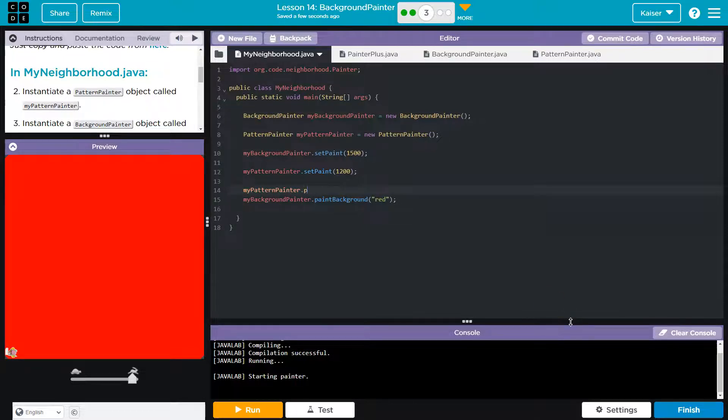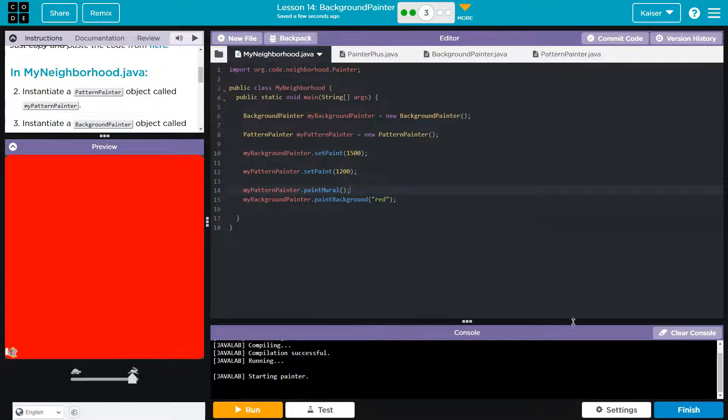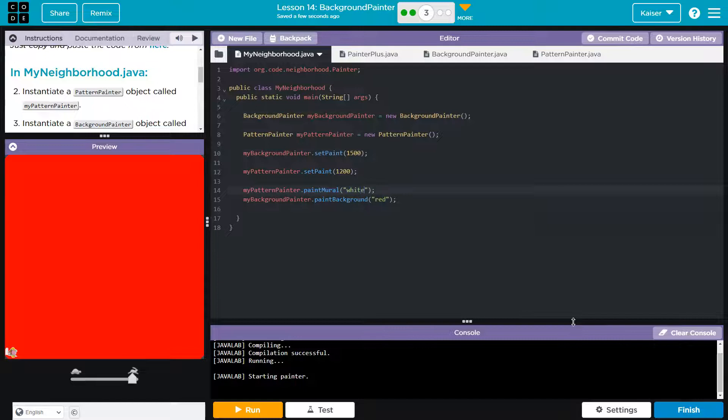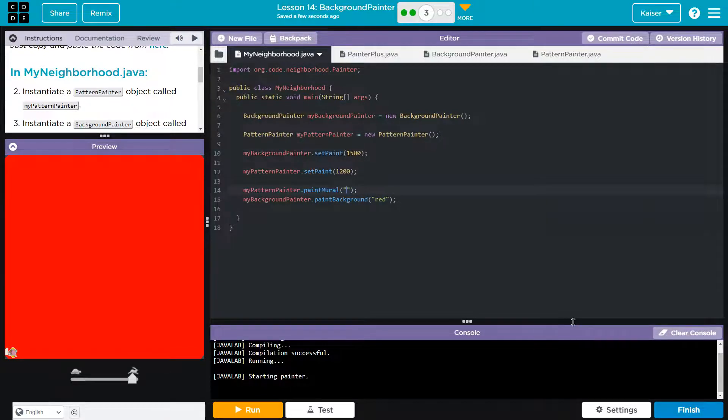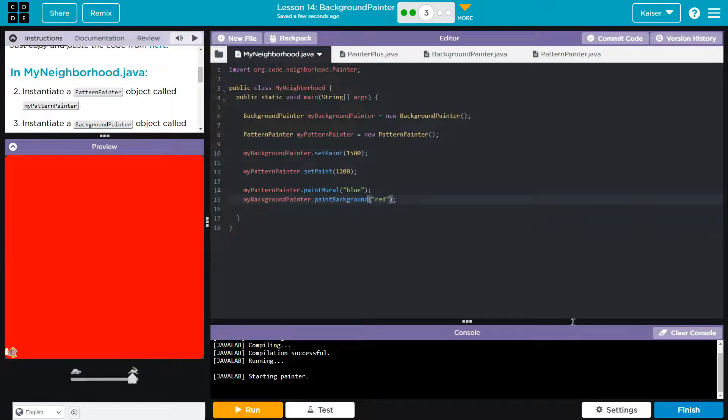So my pattern painter dot paint mural is how it needs to be. I might switch up these colors just for fun. I have to put a color here. And let's have the pattern be blue. And orange.